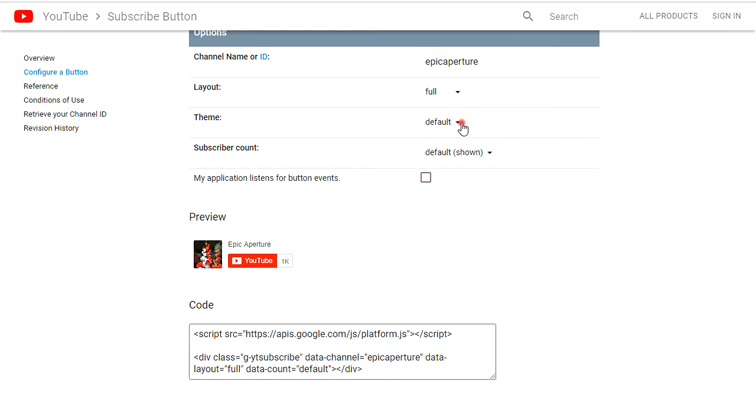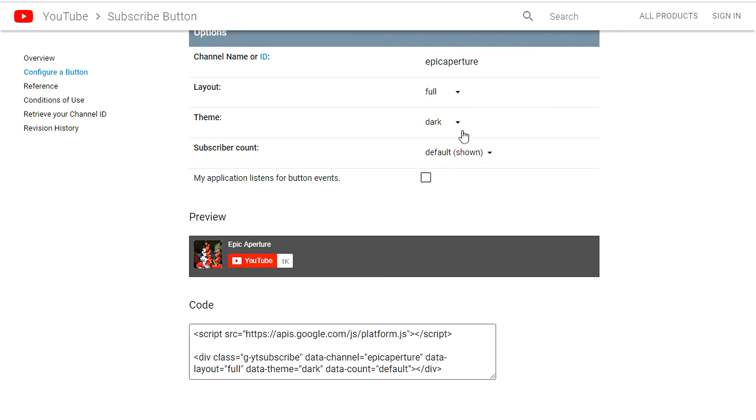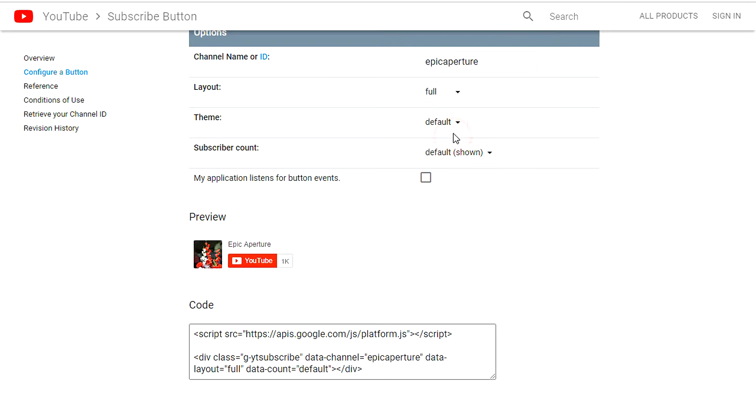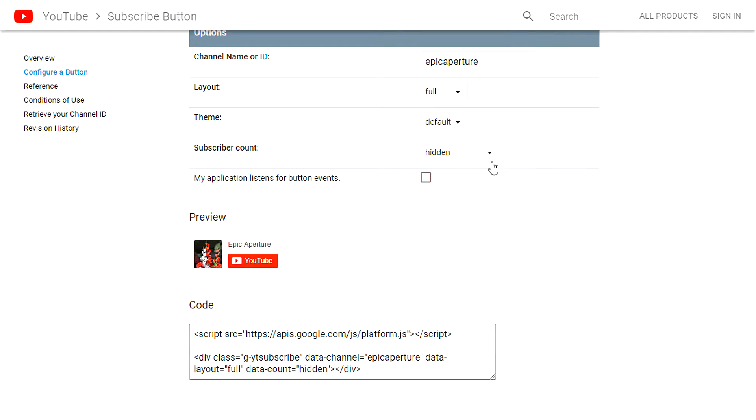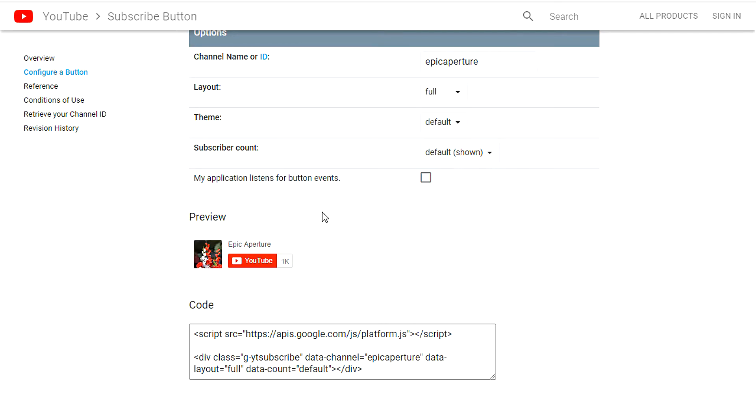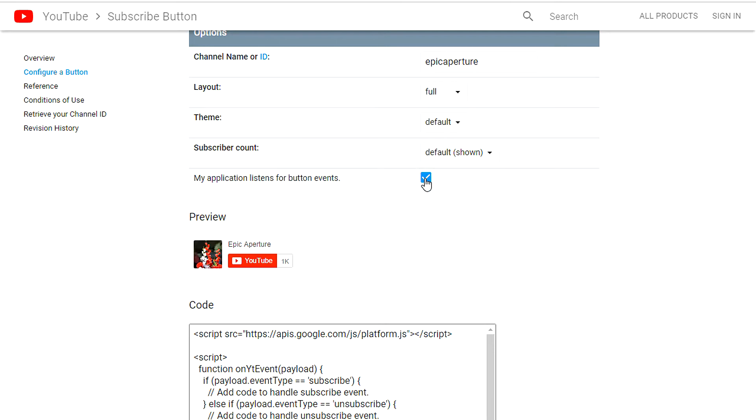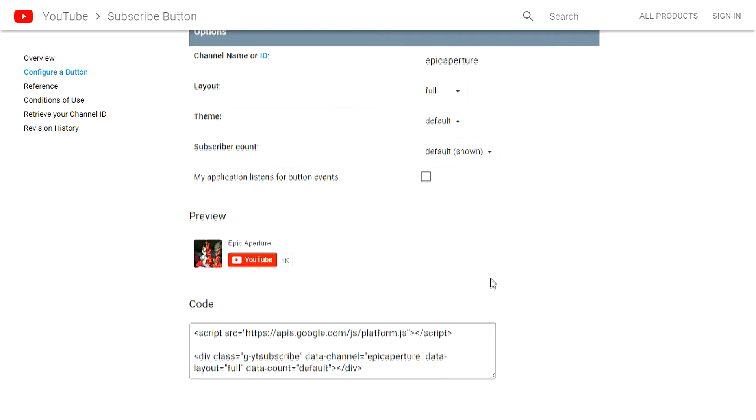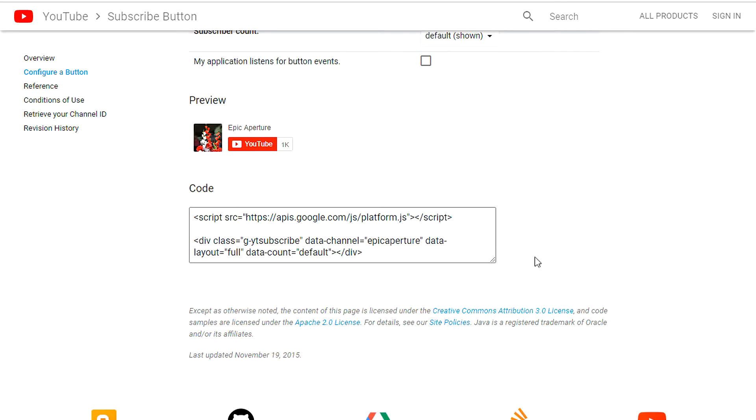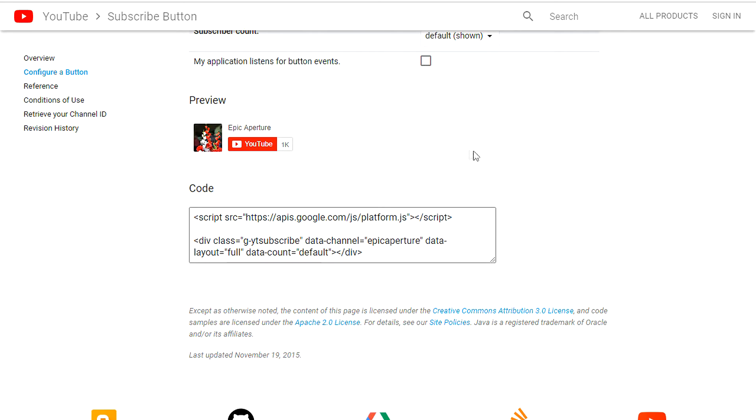For the theme, you can either go for dark or default. I'll just stay with default there. And do you want to show your subscribe count or hide it? I'll stay with default there as well. My application listens for button events - not really. I don't want to track anything at all, so I'll just leave that unchecked and it's totally up to you. And that is pretty much it.